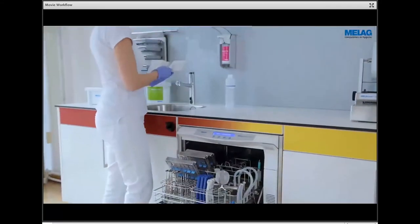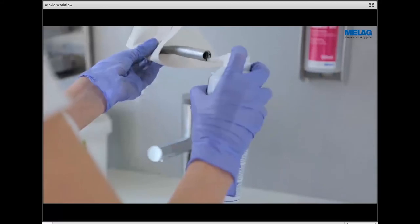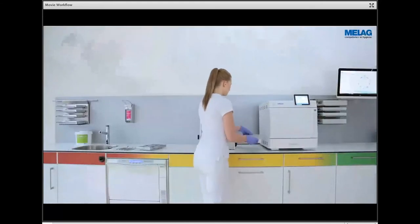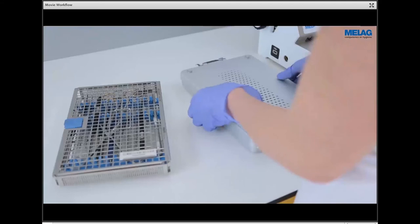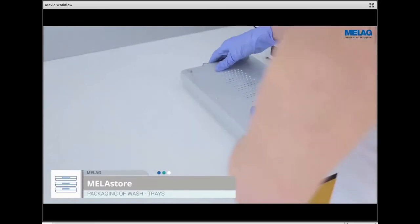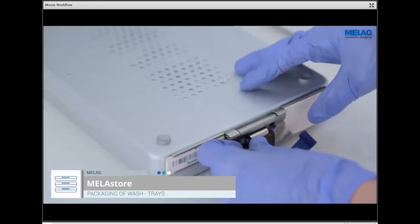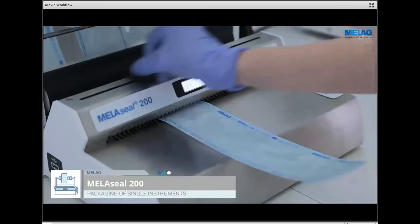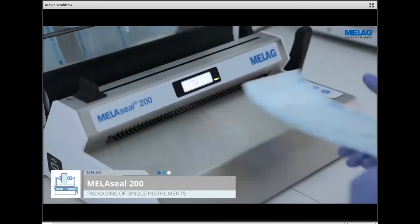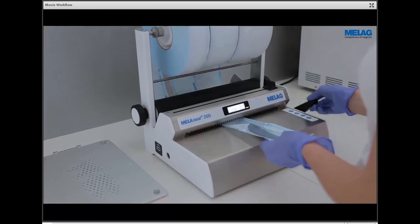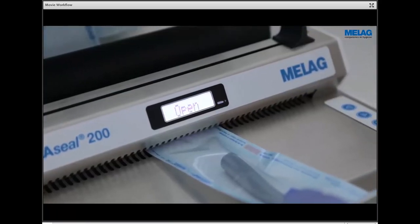Handpieces and turbines require specialist care and lubrication in compliance with manufacturer specifications. Surgical instruments must be wrapped for sterilization. The use of Melastor trays and Melastor boxes optimizes workflows, leading to considerable improvements in working safety, reproducibility, and efficiency. Individual instruments are wrapped in Melafol. The validatable sealing device Melaseal 200 permits a standardized and reproducible process that can be documented.